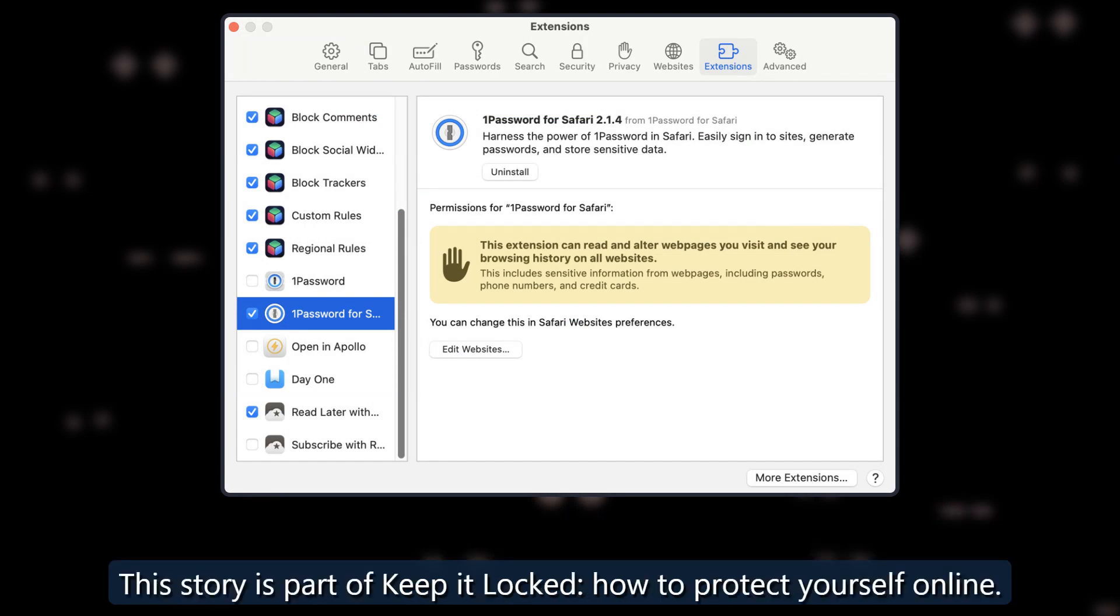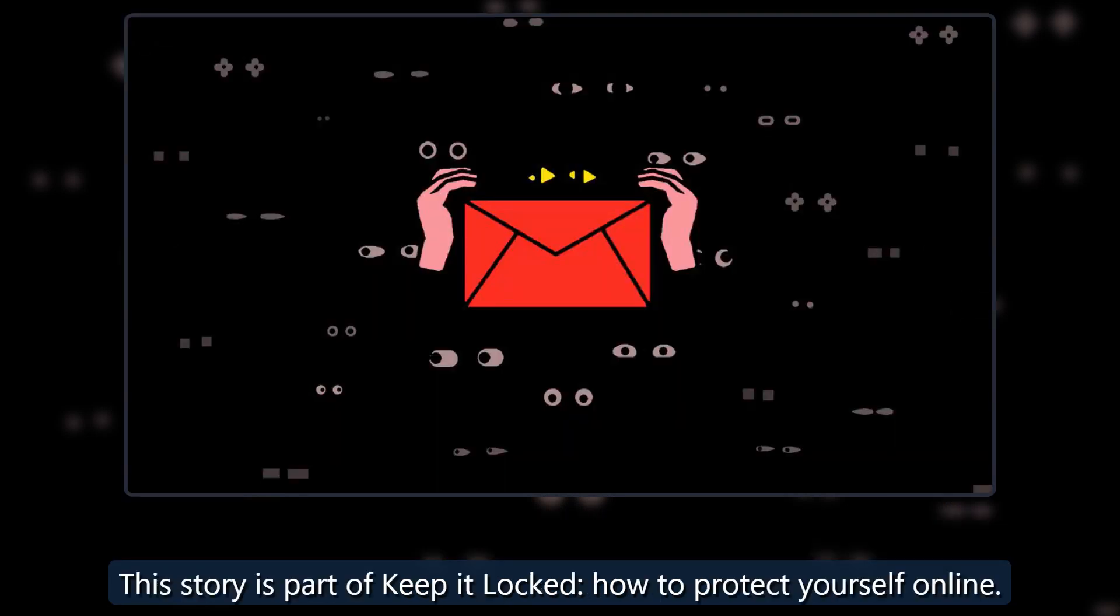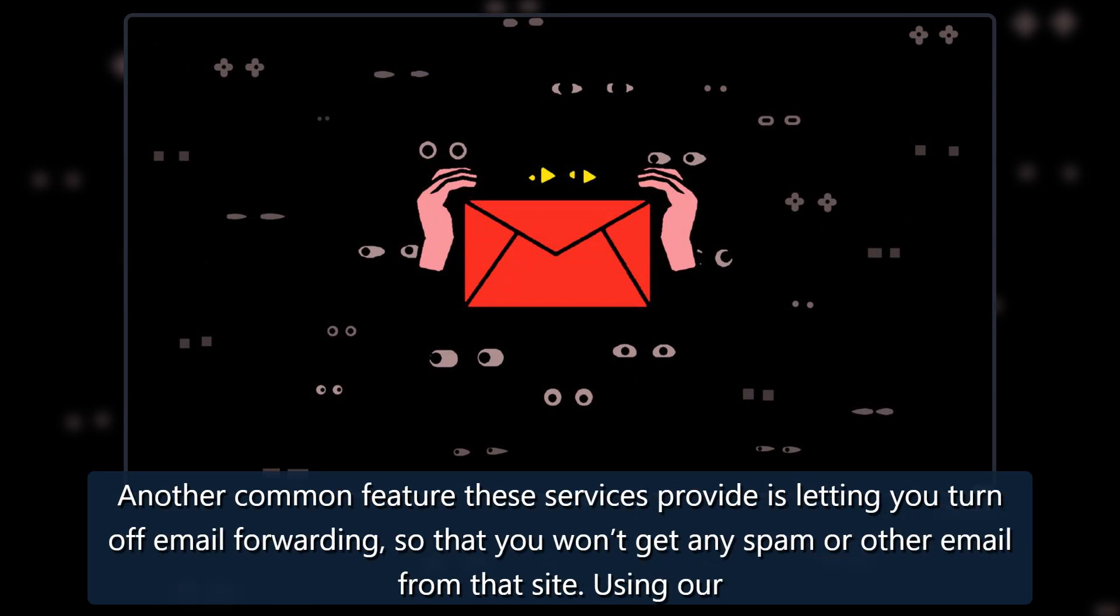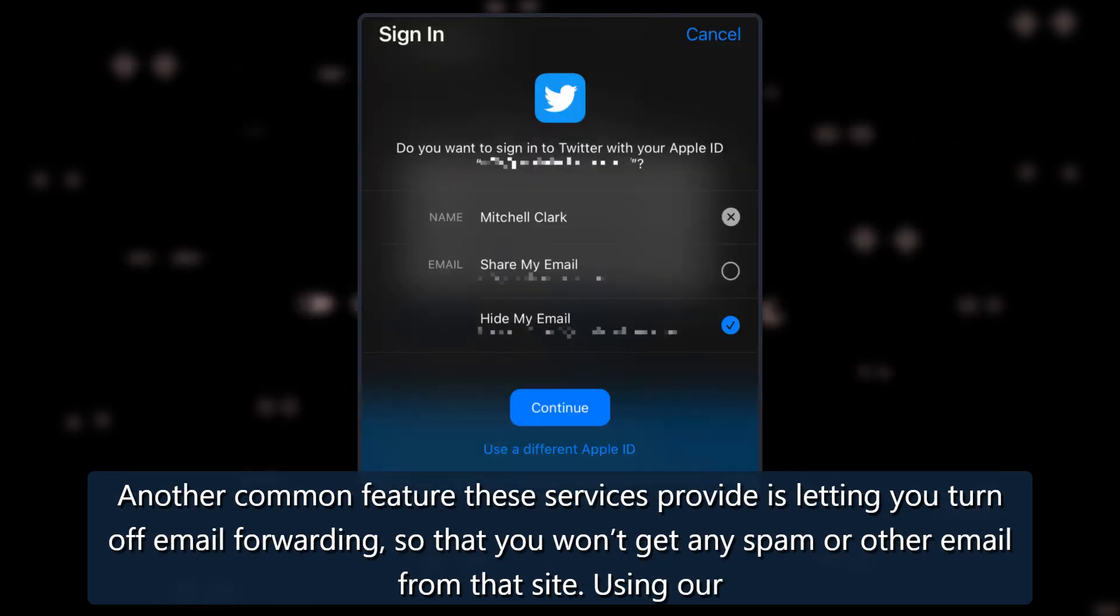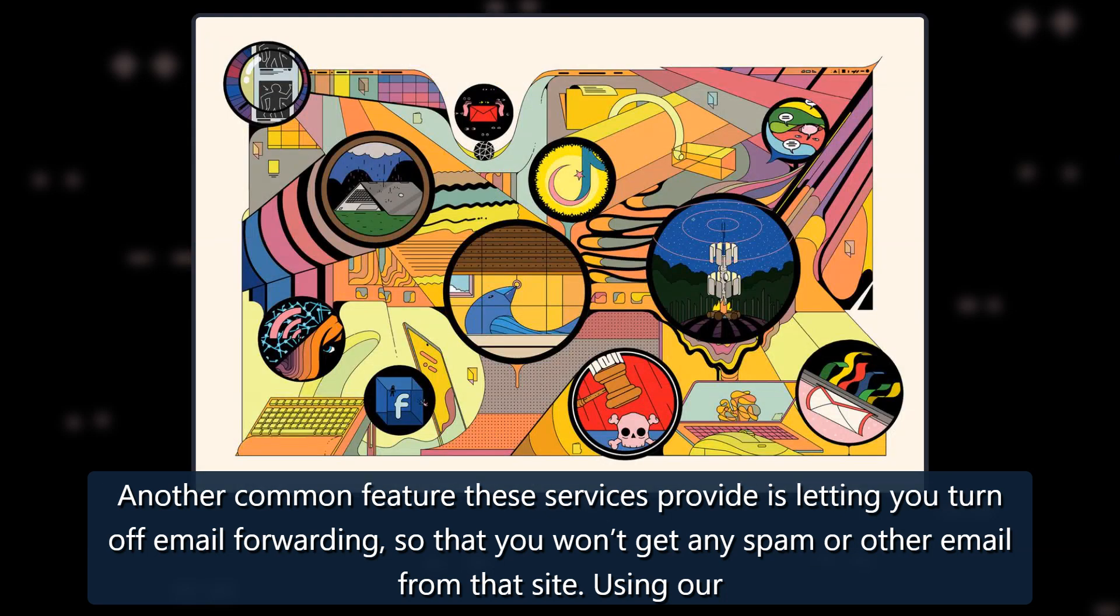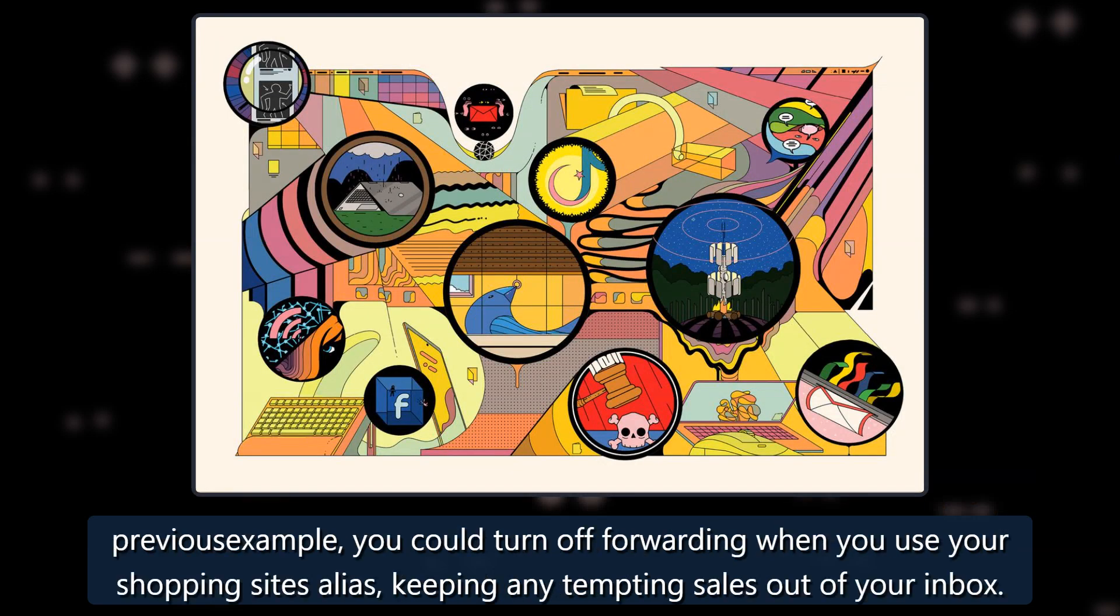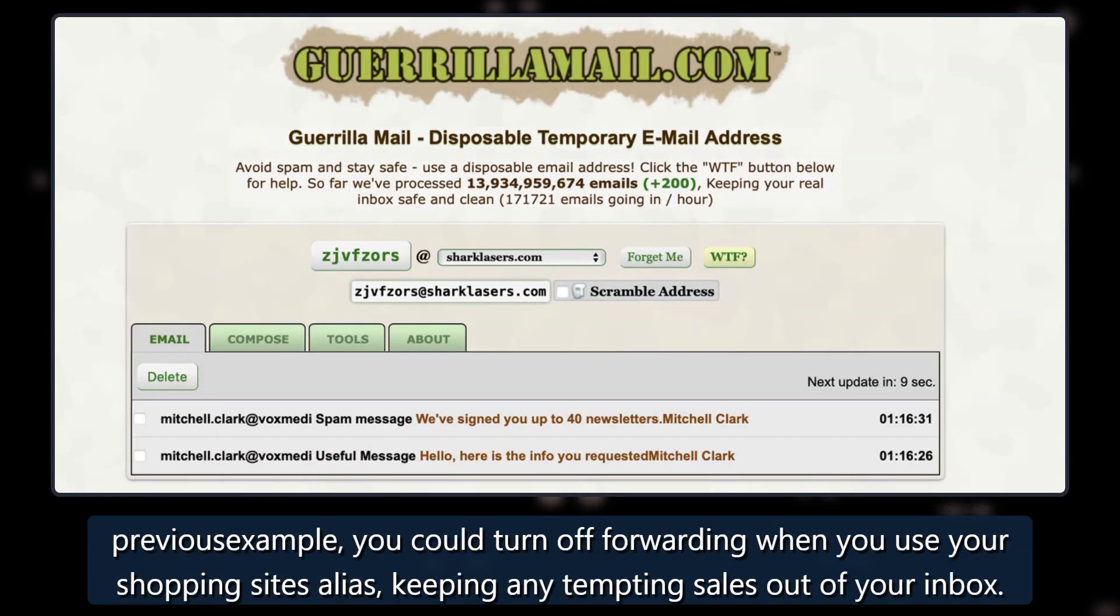This story is part of Keep It Locked, how to protect yourself online. Another common feature these services provide is letting you turn off email forwarding, so that you won't get any spam or other email from that site. Using our previous example, you could turn off forwarding when you use your shopping sites alias keeping any tempting sales out of your inbox.